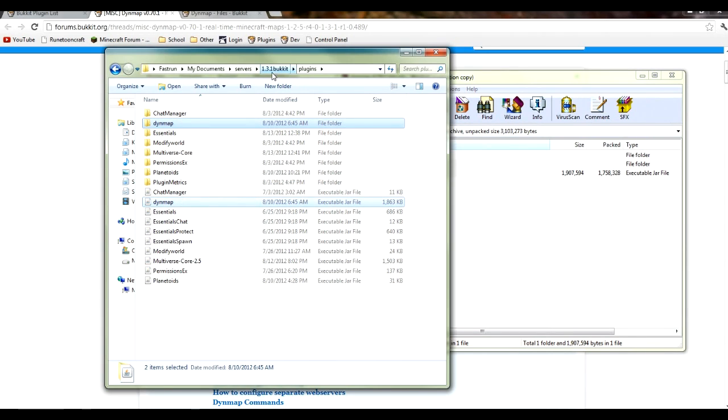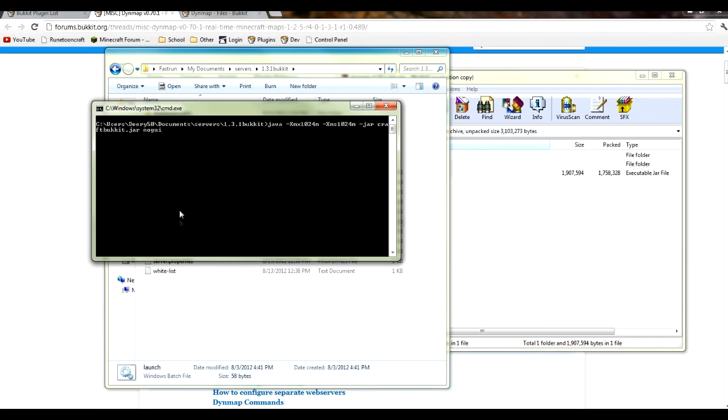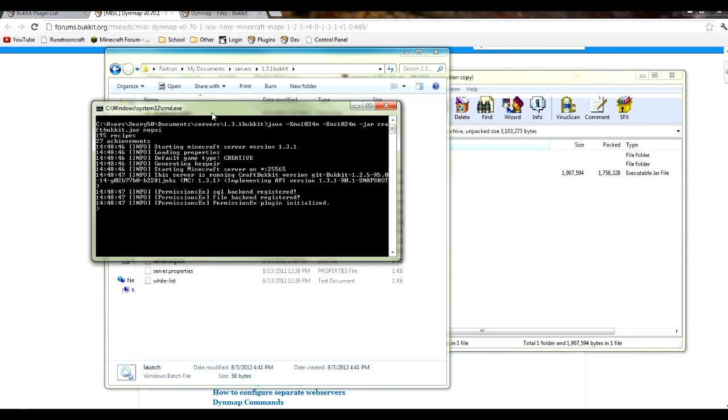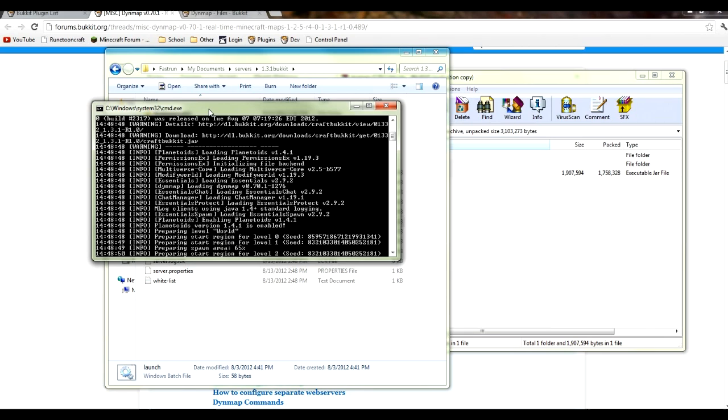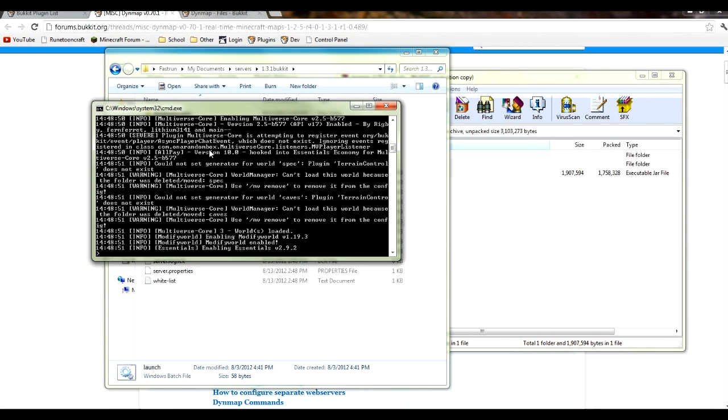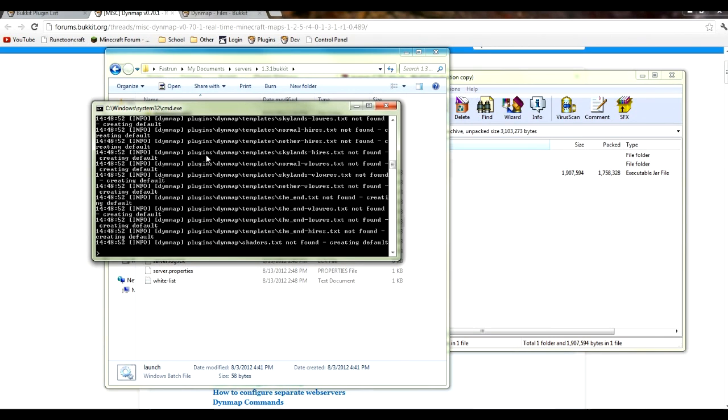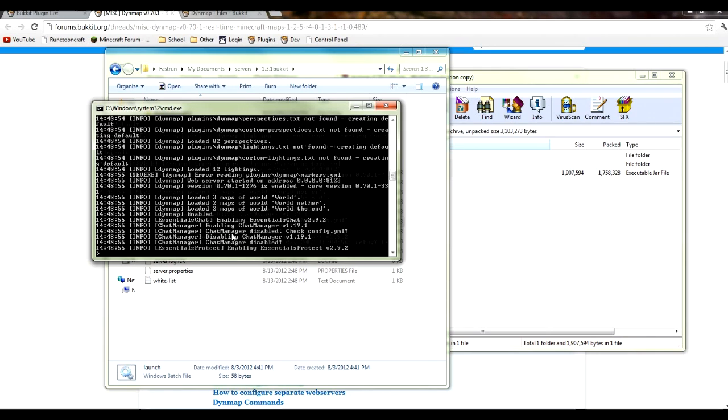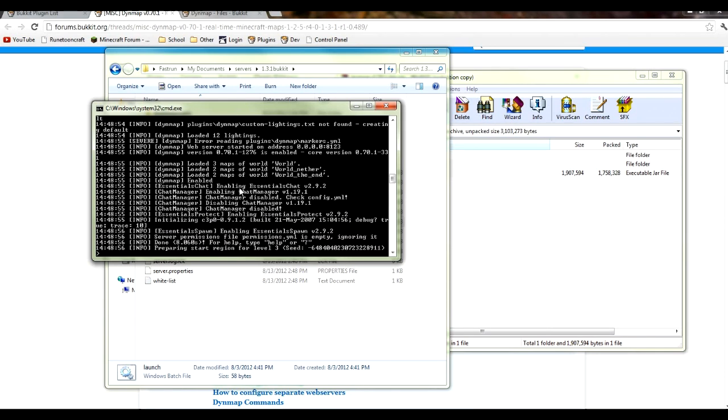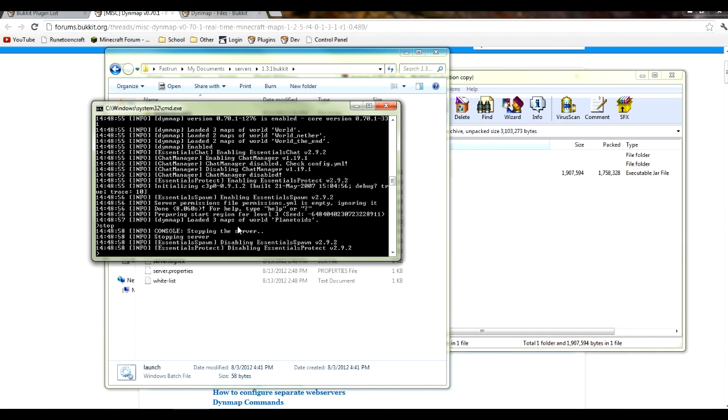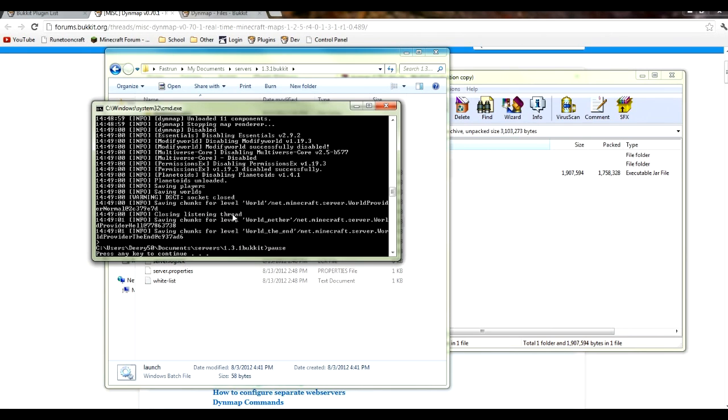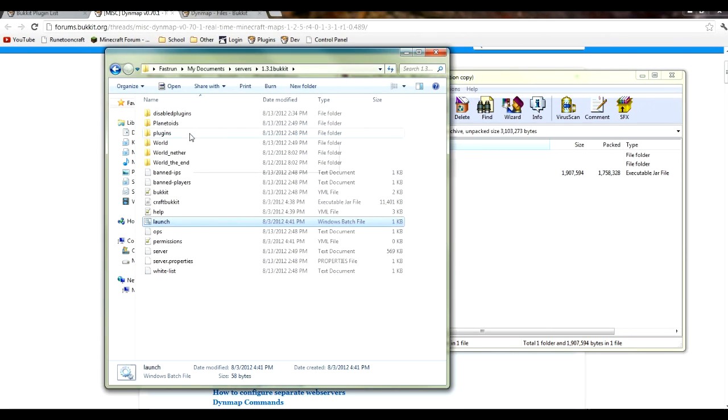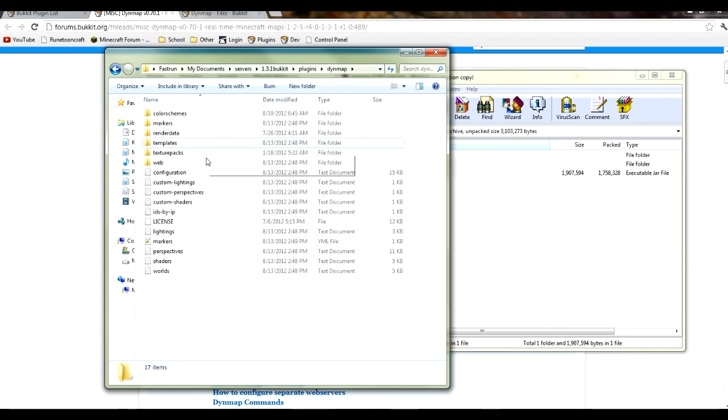Before you get started, you're actually going to want to run your server so that it enables the plugin and loads any external files it might need. And then once it's done that, as you can see, just stop the server. Then you can go to your plugins folder, then Dynemap, and then you can start configuring it in any way you want.